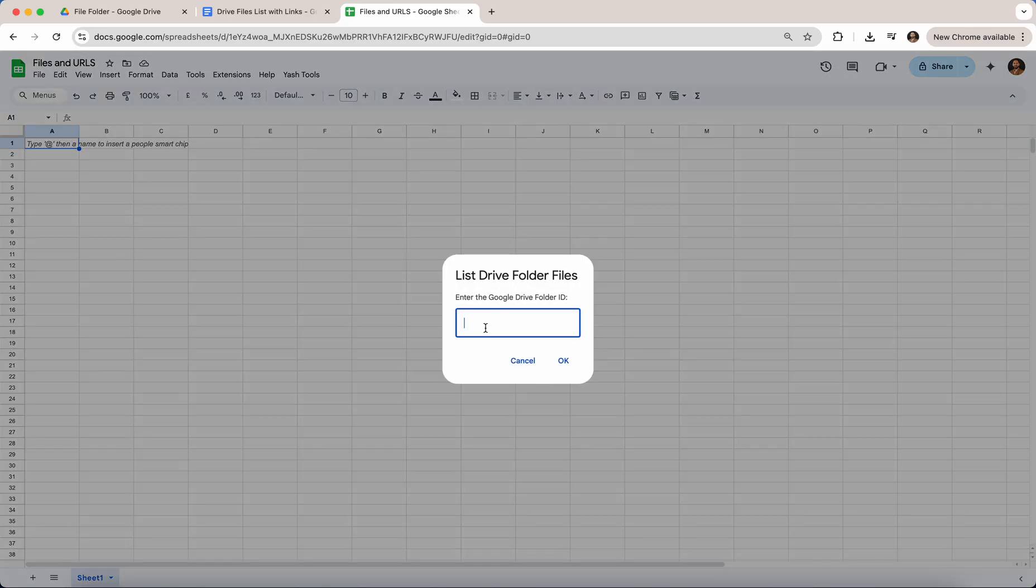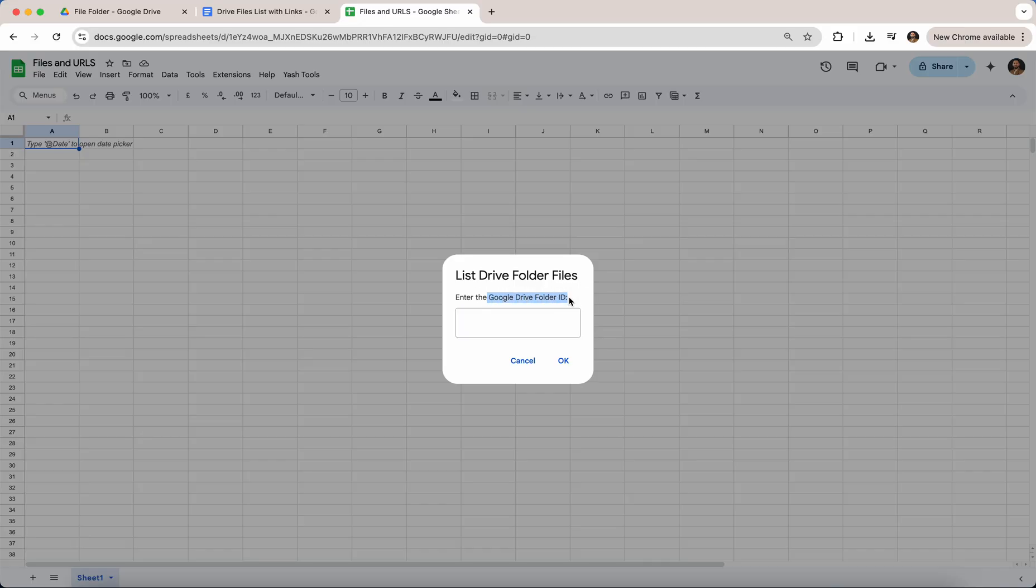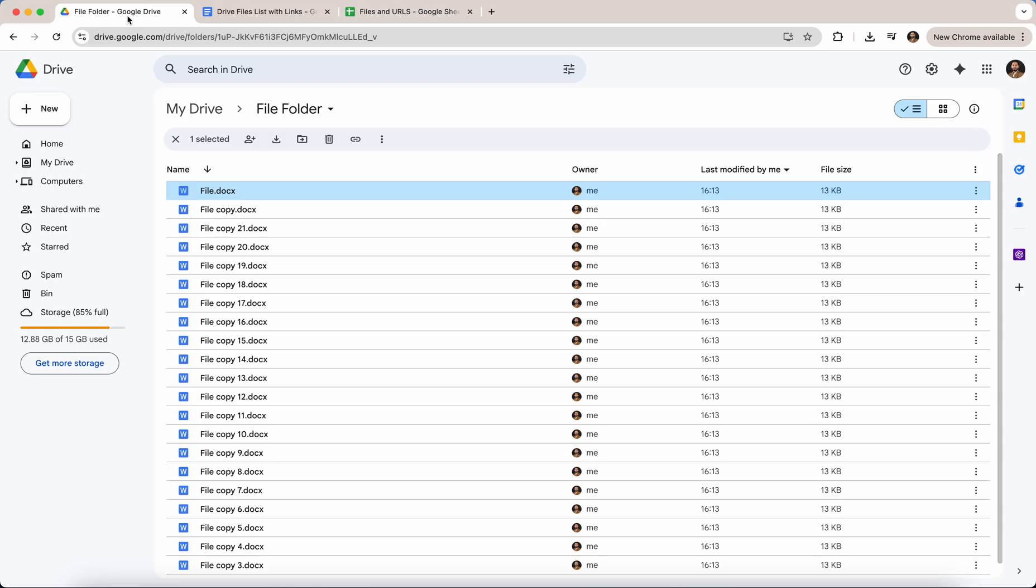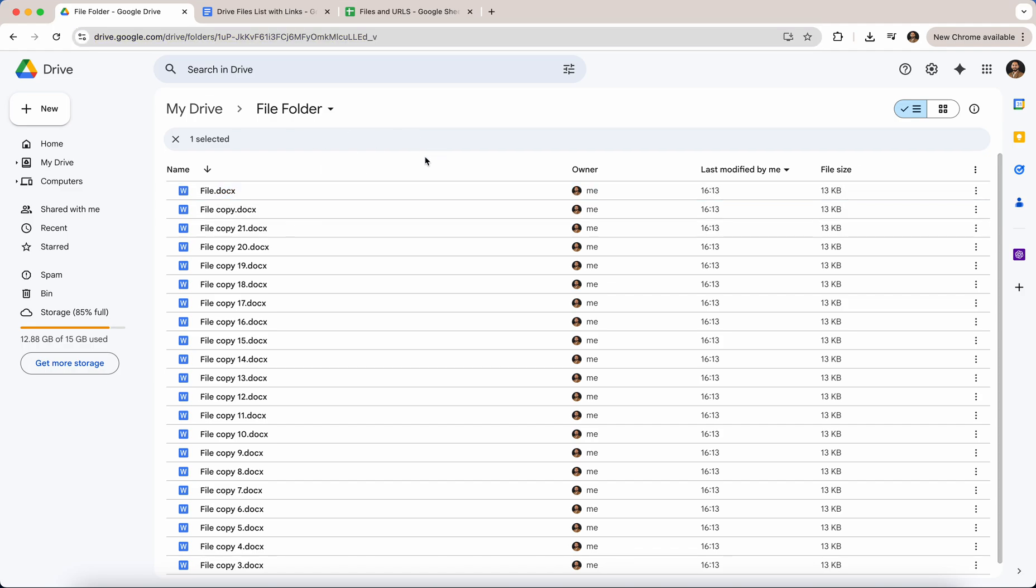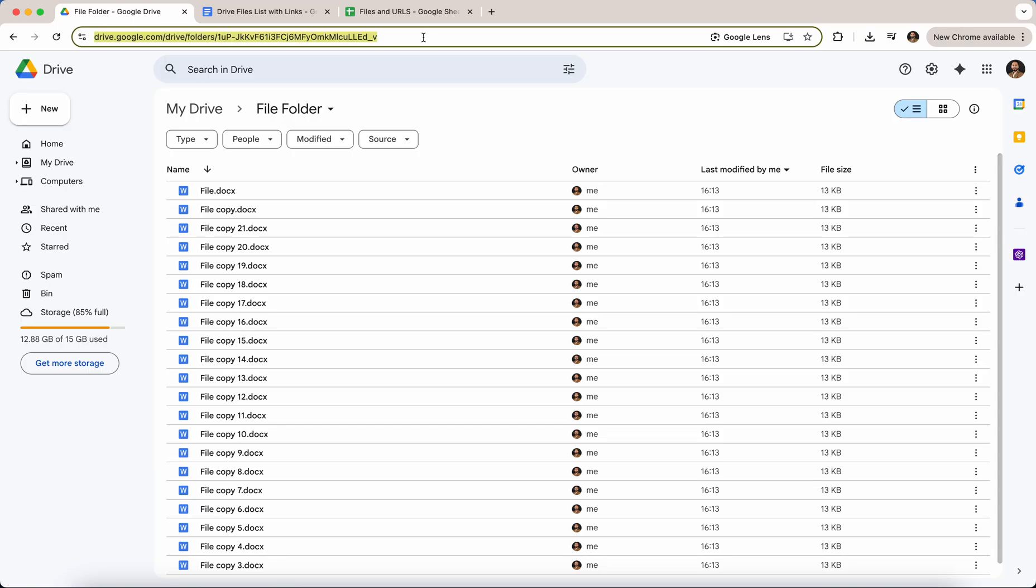And there you go, it is asking you to enter the Google Drive folder ID. So what is the folder ID? Once you go to the Google Drive folder and look up the URL, for example drive.google.com/drive/folder/—the last part of this URL immediately after the folder slash is the file ID.